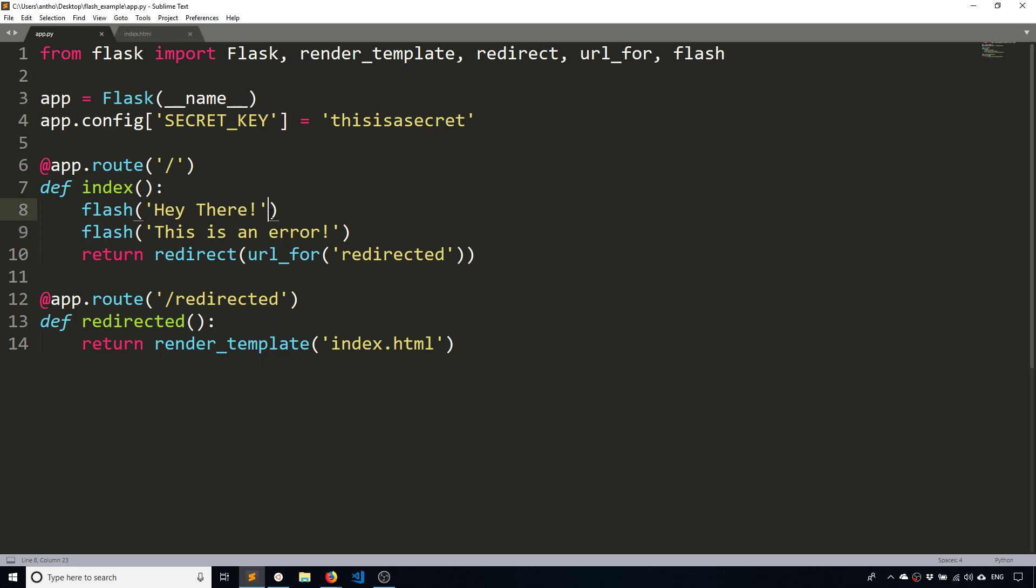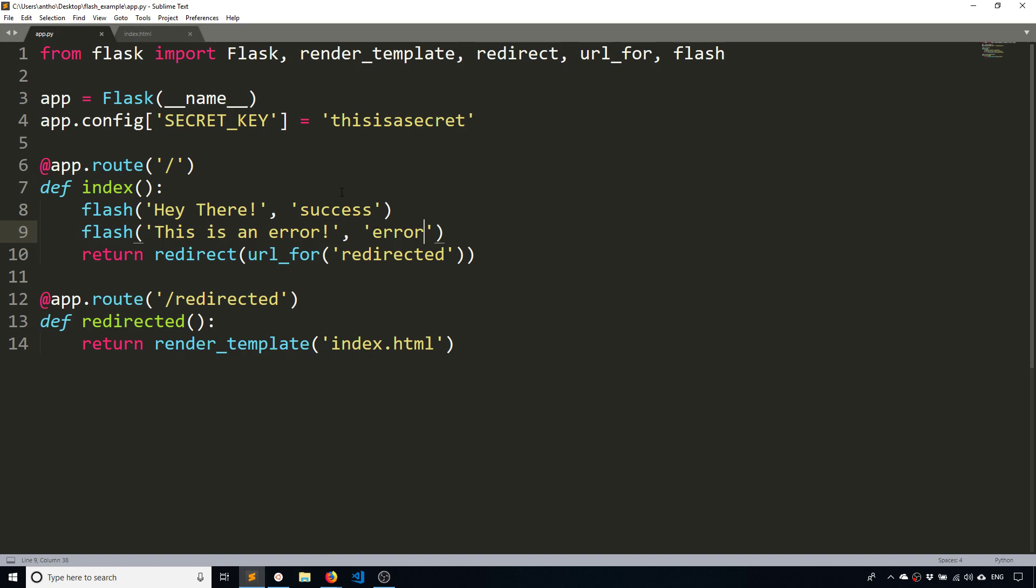So what I want to do is I want to add a category. And to add a category, you simply pass another argument to the flash function and give the category a name. So I'm going to call the first one 'success' and I'm going to call the second one 'error'.